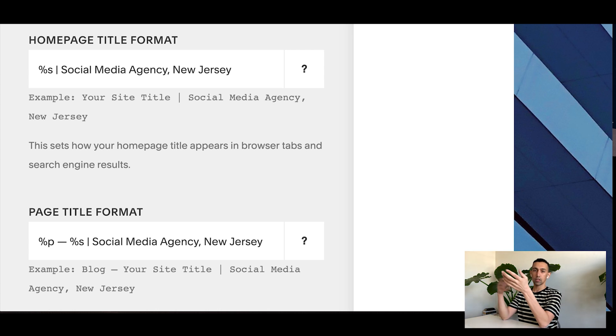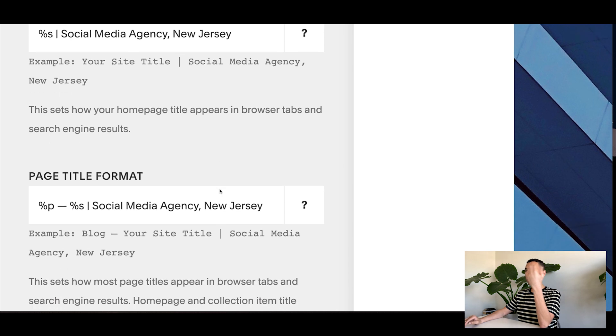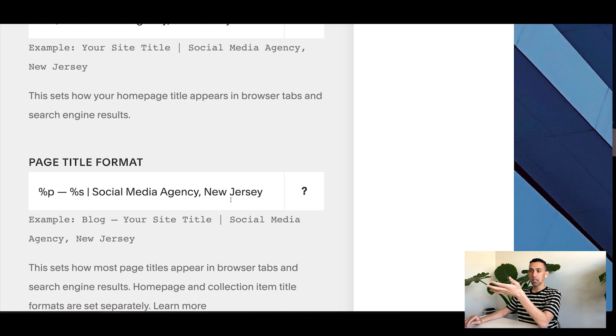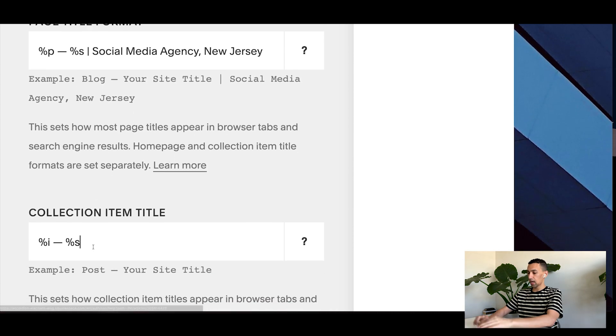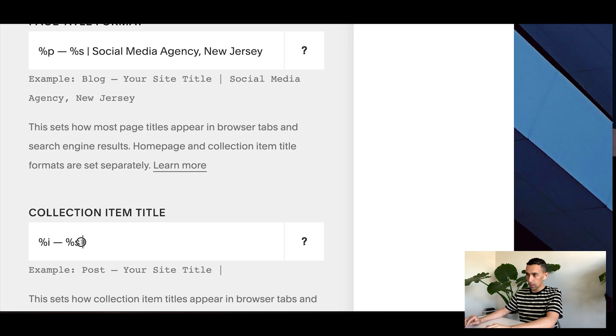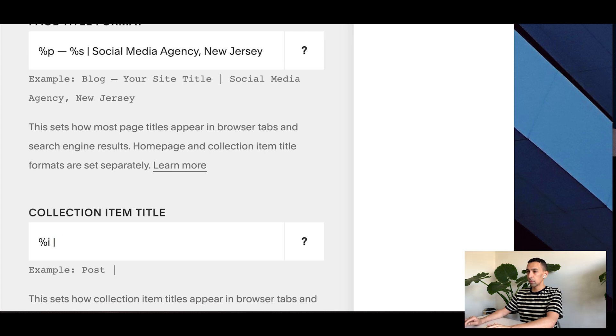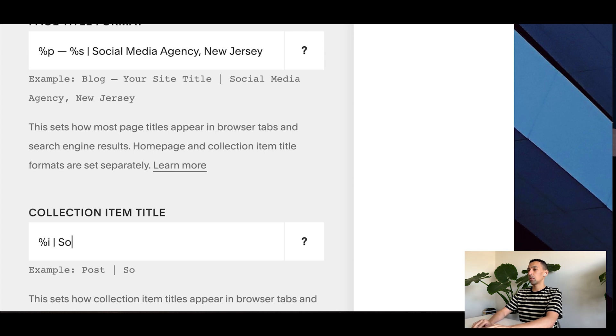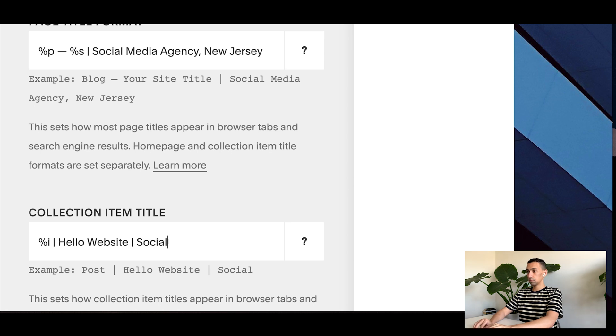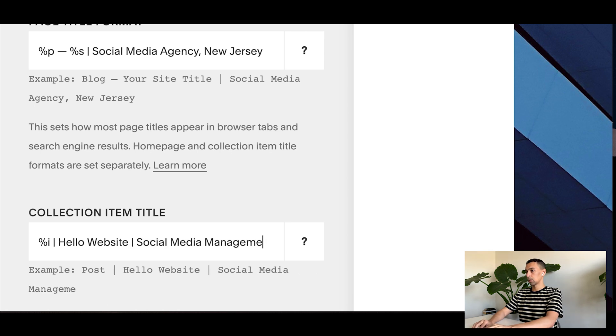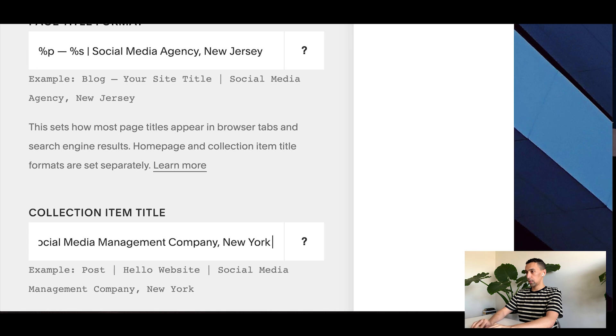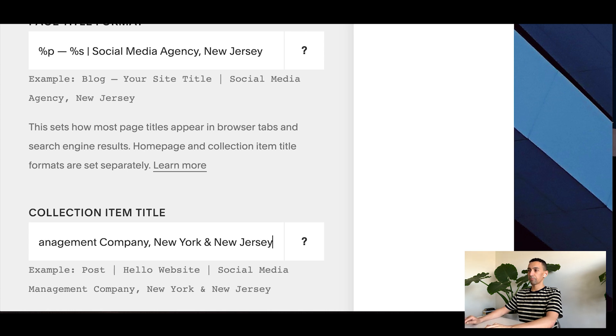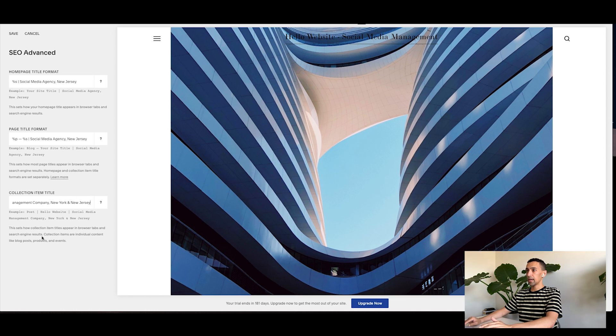This is where it's kind of hard to describe over a video with anybody, but basically anything related to your business, you want to have it showing up in the title. And here you have like the title of the website, which you could keep or remove, and then just have the post name and then put hello website company, New York and New Jersey. Cool. And just like that, that's all done. Great.